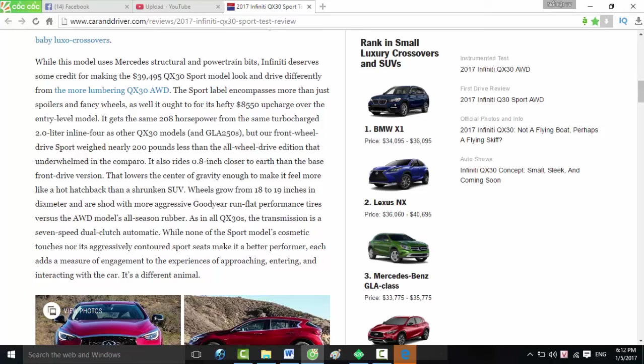While this model uses Mercedes structural and powertrain bits, Infiniti deserves some credit for making the $39,495 QX30 Sport model look and drive differently from the more lumbering QX30 AWD. The Sport label encompasses more than just spoilers and fancy wheels. It ought to, for its hefty $8,550 upcharge over the entry-level model. It gets the same 208 horsepower from the same turbocharged 2.0-liter inline-four as other QX30 models and GLA250s.